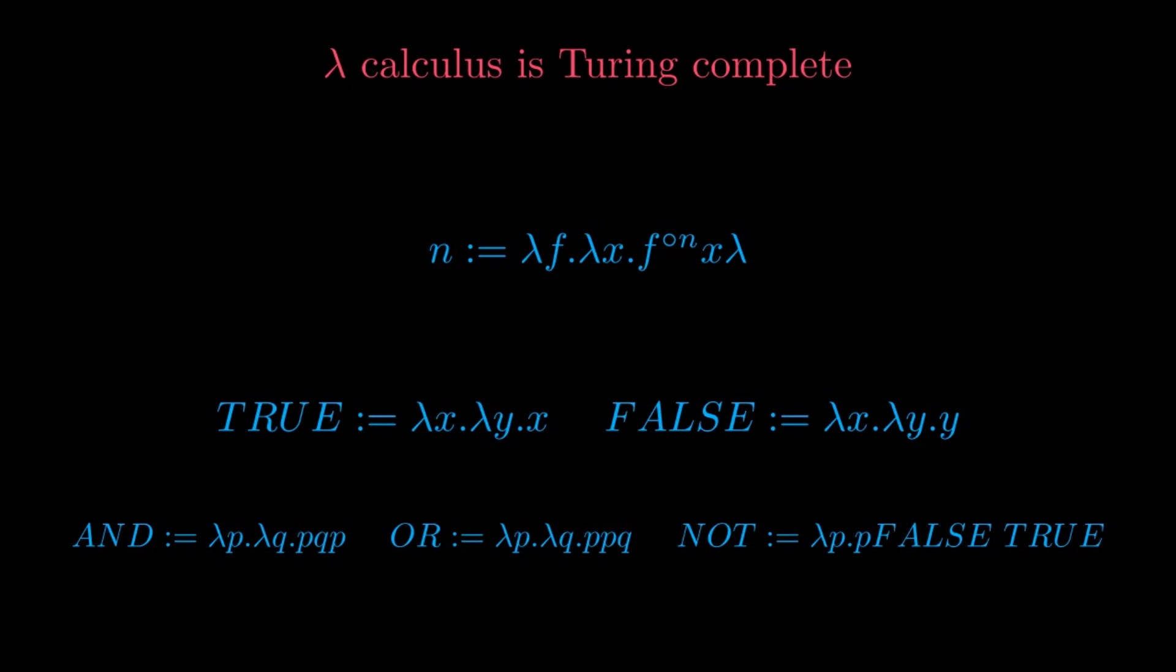We will be able to define numbers as functions, thanks to an object called church numerals, as well as boolean values, and or not logical operators and other objects.